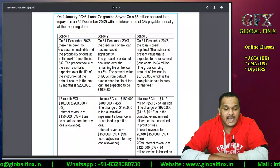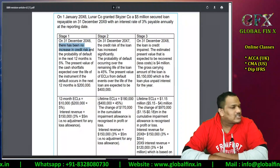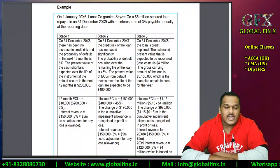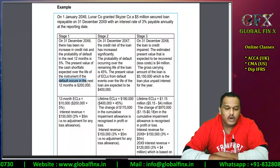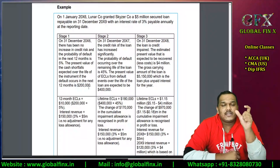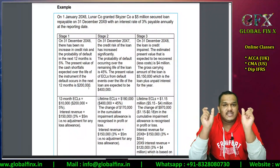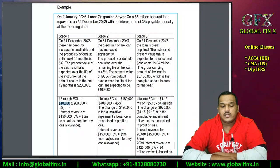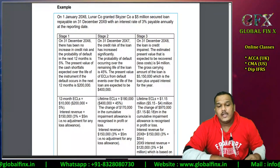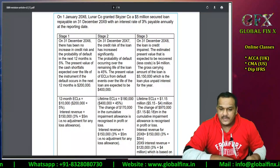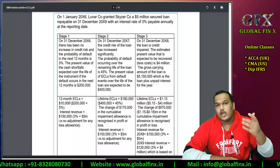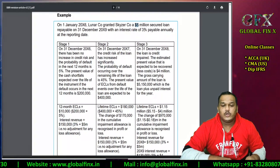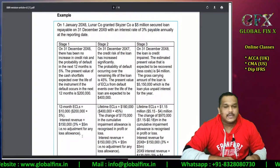Scenario 1 — 31st December 2016: There has been no significant increase in credit risk. The probability of default in the next 12 months is 5%. The present value of cash shortfalls expected over the life of the instrument, if default occurs in the next 12 months, is $200,000. So lifetime expected credit losses are $200,000 and the probability of that happening is 5%. Therefore ECL = $200,000 × 5% = $10,000 worth of loss allowance needs to be created.